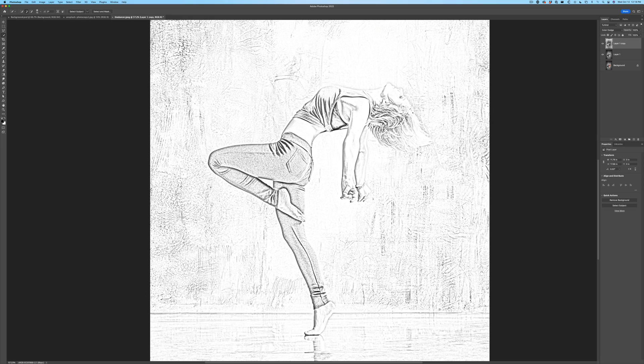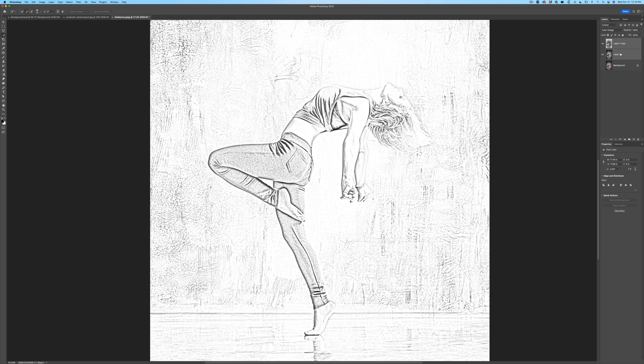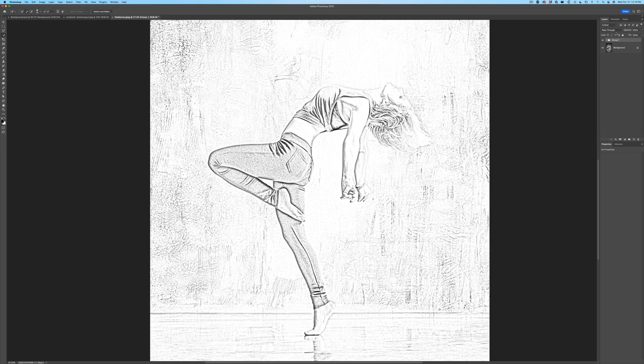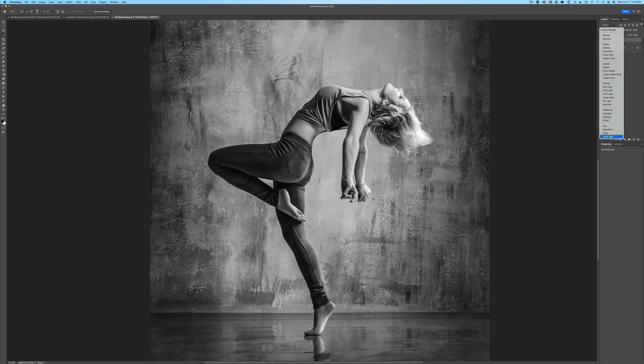Now, we can do different things with this. Let me put these two layers together. I'm just going to hit Control U. Sorry, Control G, put them into a group and we're going to show the background. Now, the reason I want to show you this is we could do things with color.